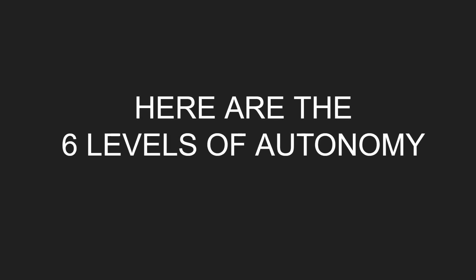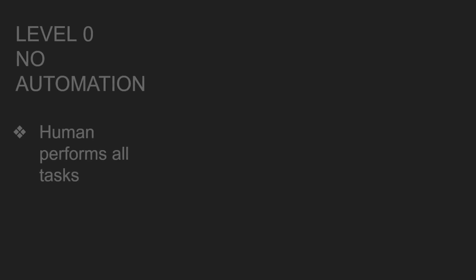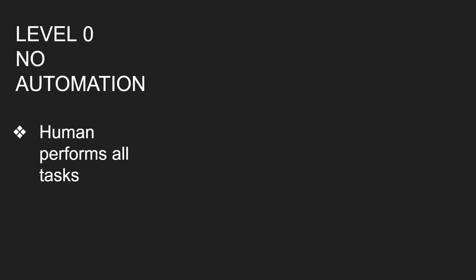Here are the six levels of autonomy. So level zero is no automation and what this means is that human performs all tasks, which means driving, steering, everything. So there's no automation here.